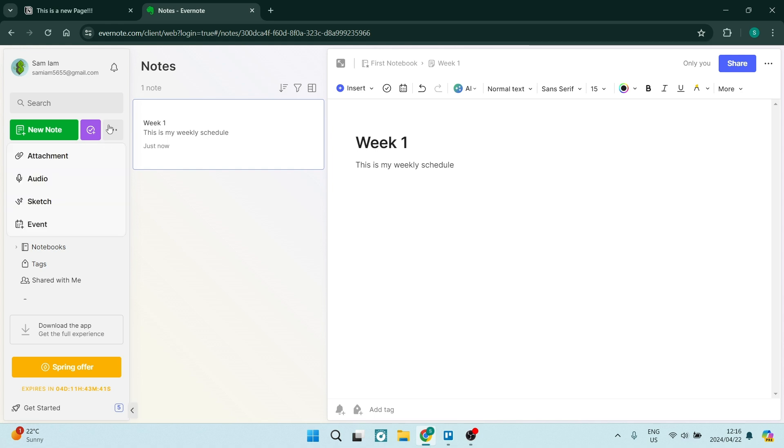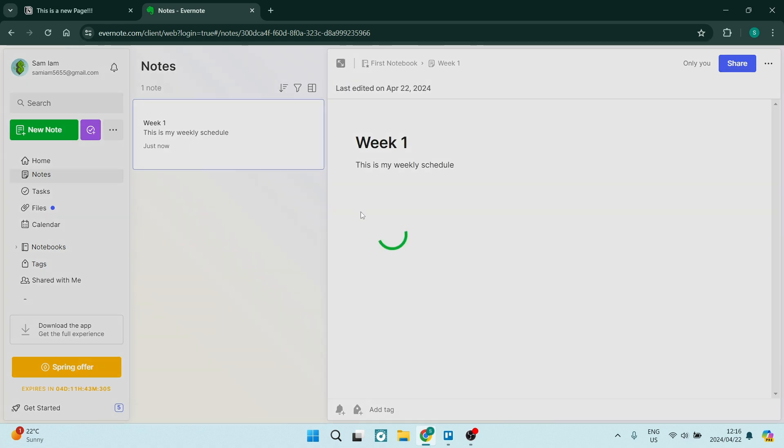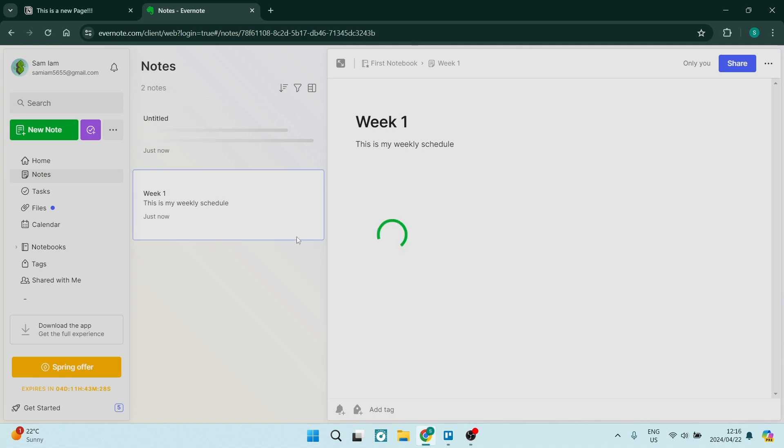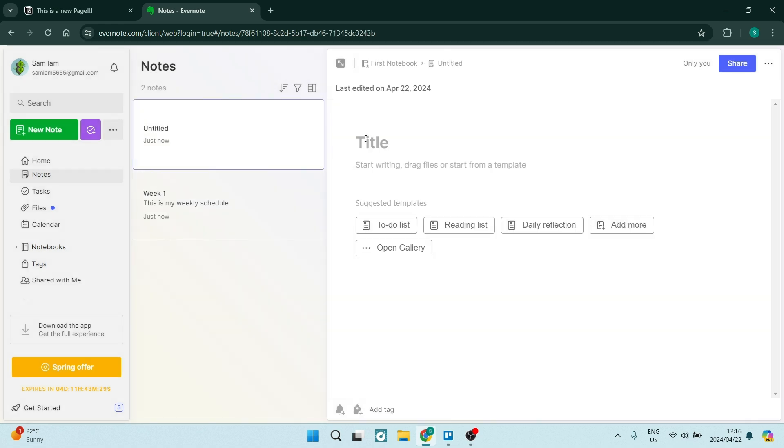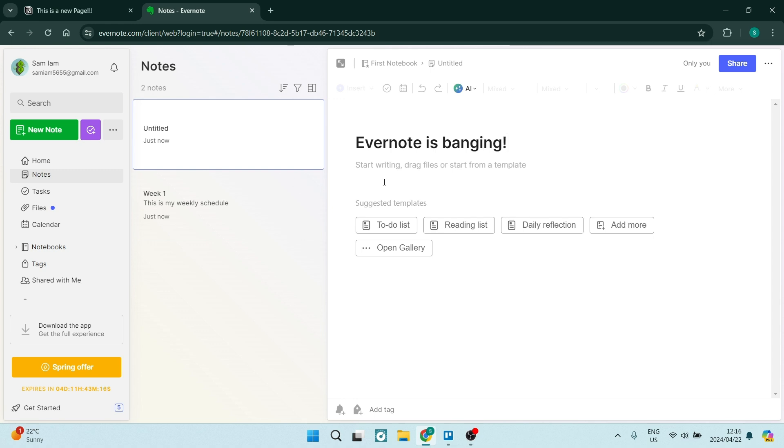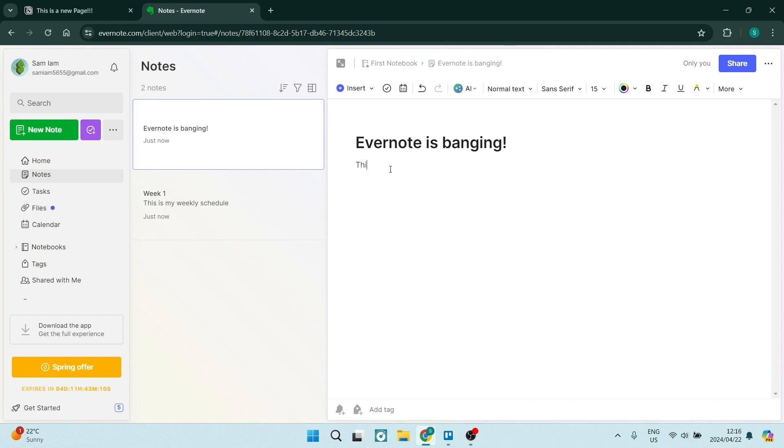Let's explore some of its use cases. Note-taking. Evernote is excellent for capturing and organizing notes, ideas, and research material. Research and reference. Use Evernote to store and categorize research material, articles, and references for easy retrieval. Task management. Evernote's to-do list and reminders features can help users stay on top of their tasks and their deadlines efficiently.